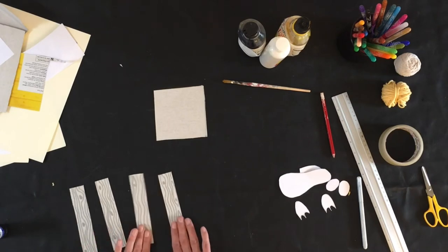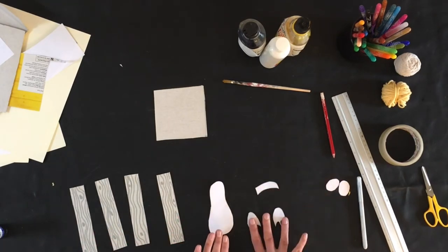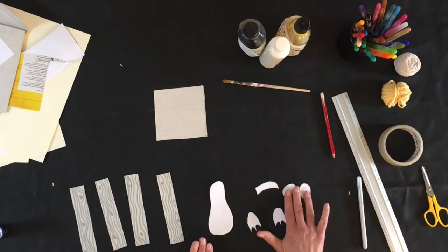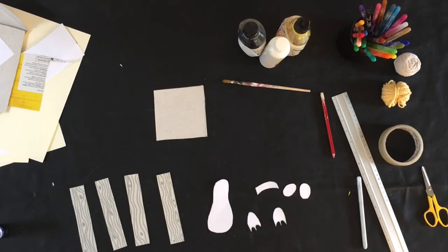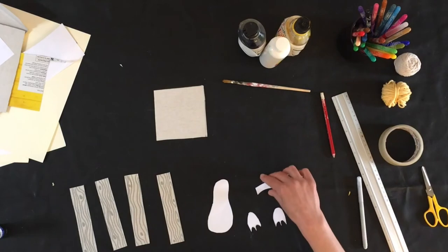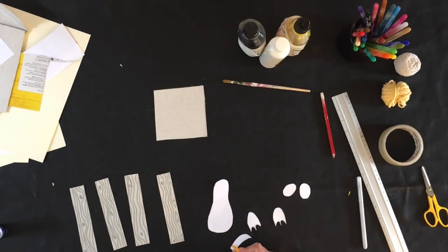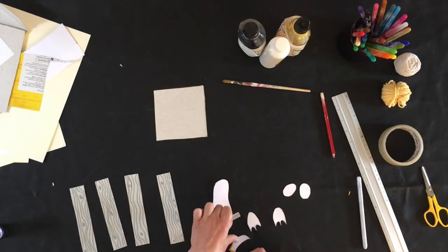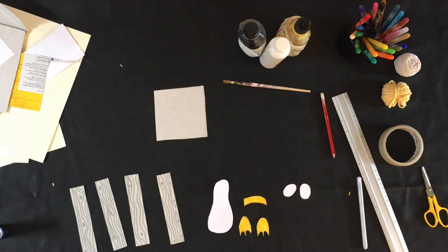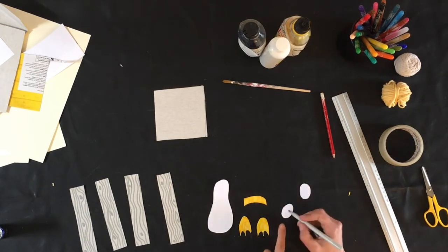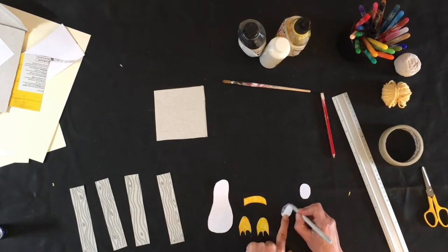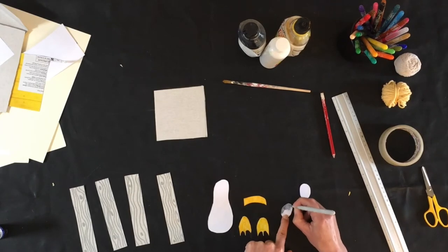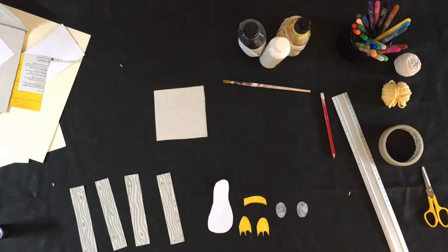Okay, I'm going to go on now and I'm going to do my seagull. So I'm going to keep his body white and I'm going to give him a yellow beak and yellow feet. Next I'm going to do his wings and I'm going to do them grey. Once I've colored all my bits in, I'm ready to construct.